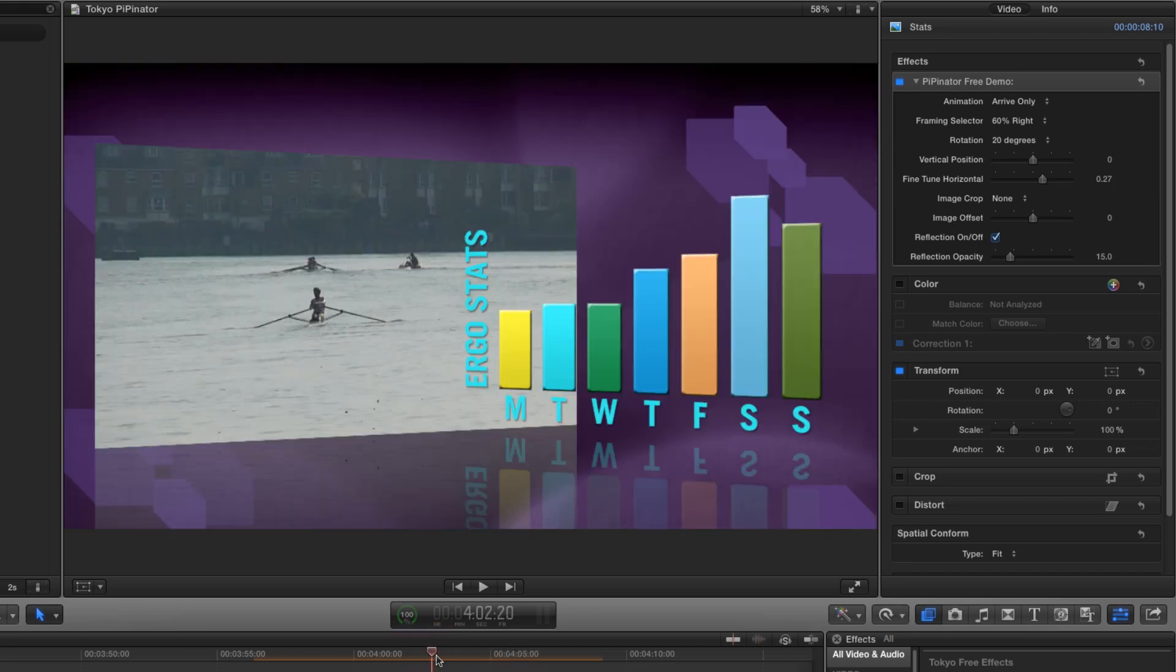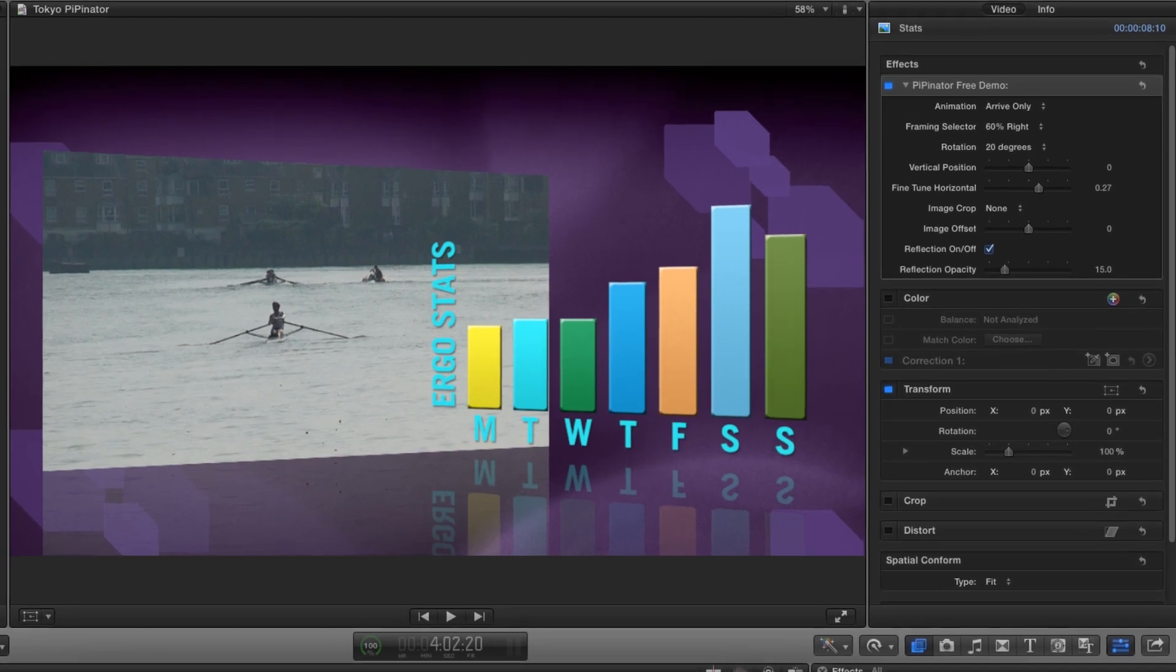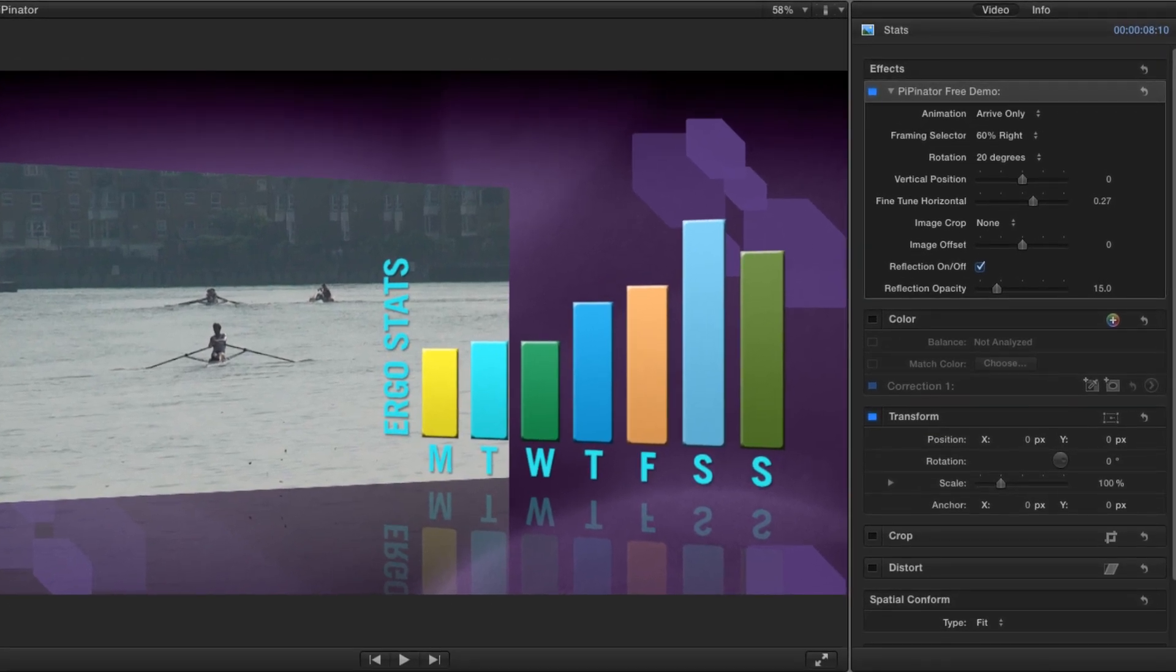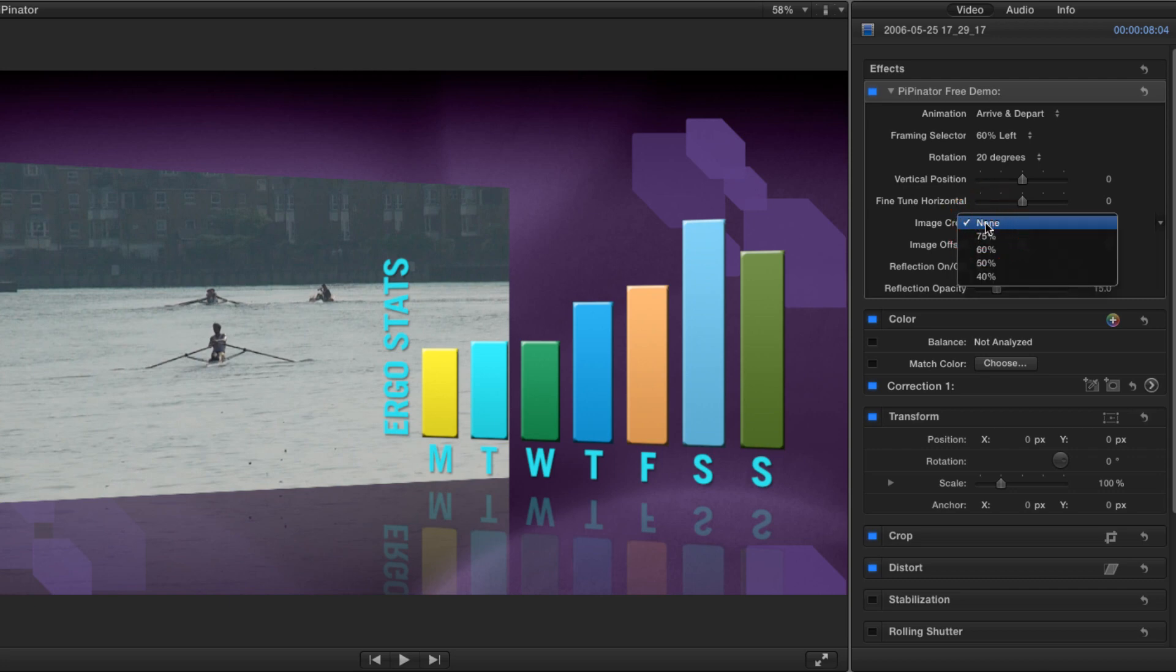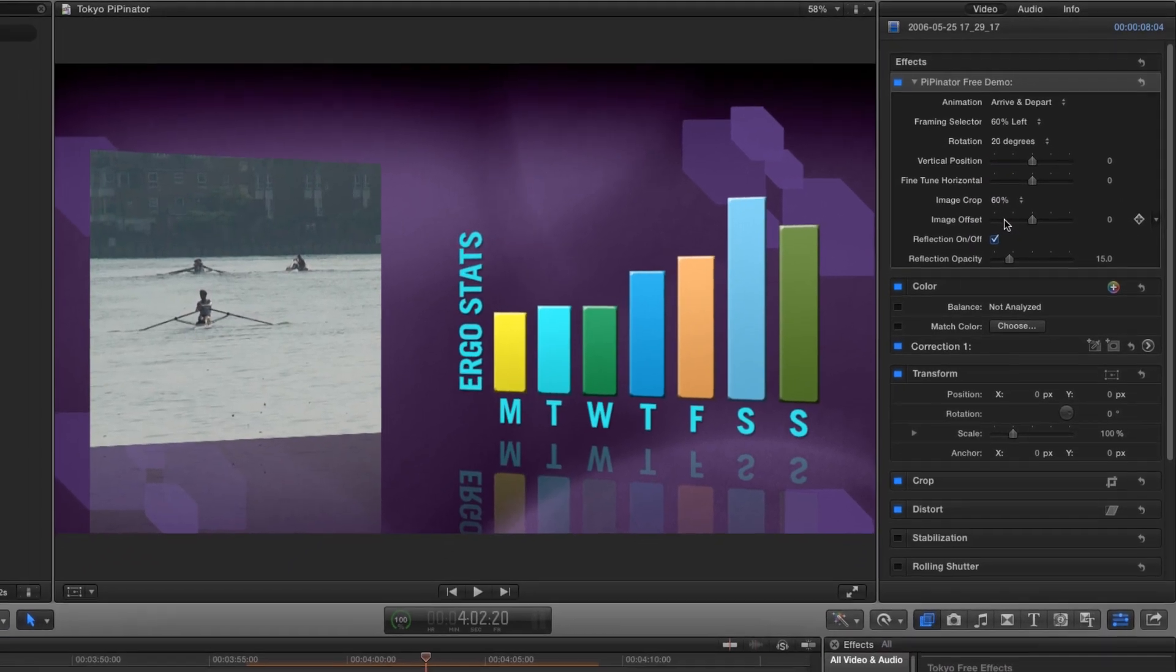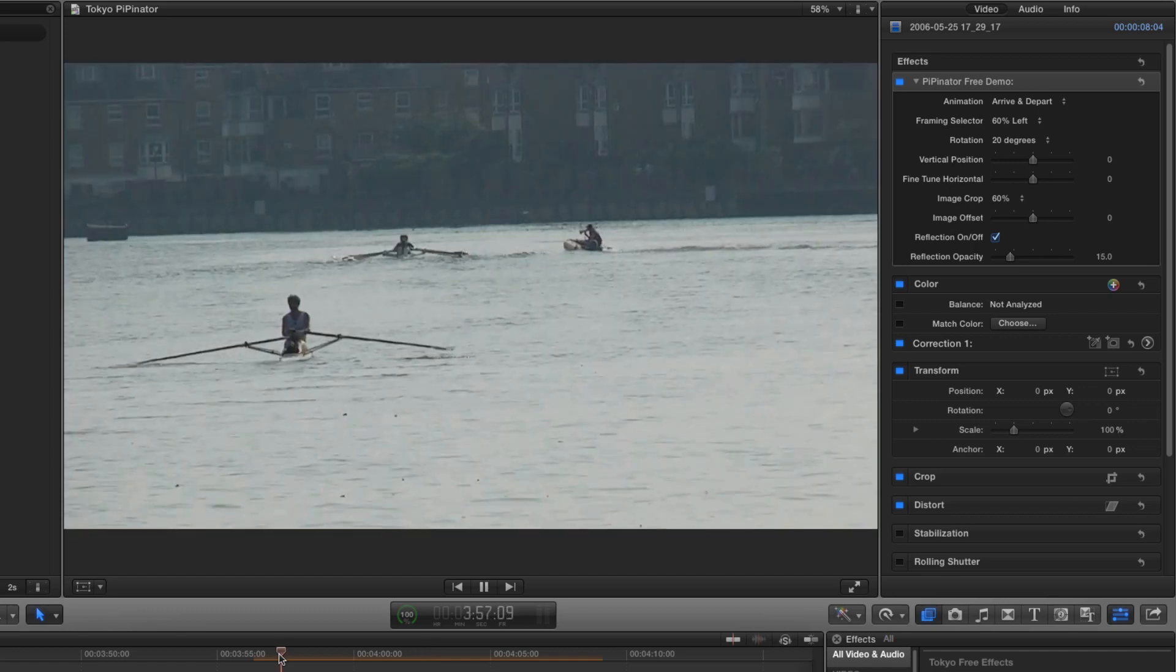I also don't like the way that the graphic and the image are overlapping each other. I don't want my graphic any smaller but I don't want to shrink my image any more either. So I'm going to make use of the image crop menu and I'm going to choose 60%. Now there's plenty of room for both my image and my graphic. Let's see how that plays back.